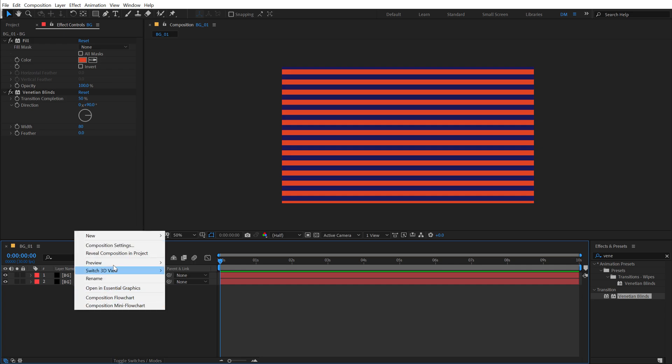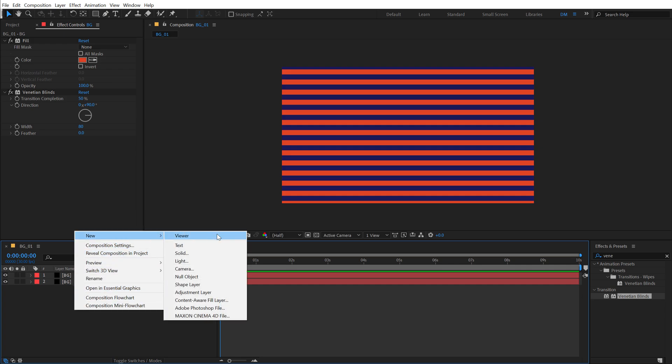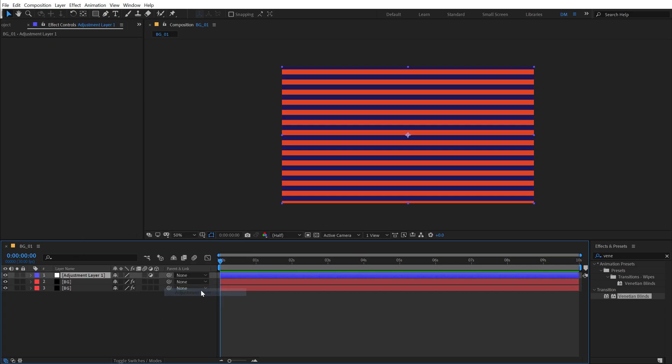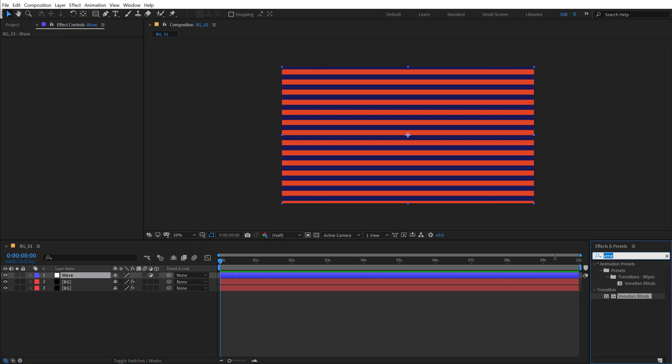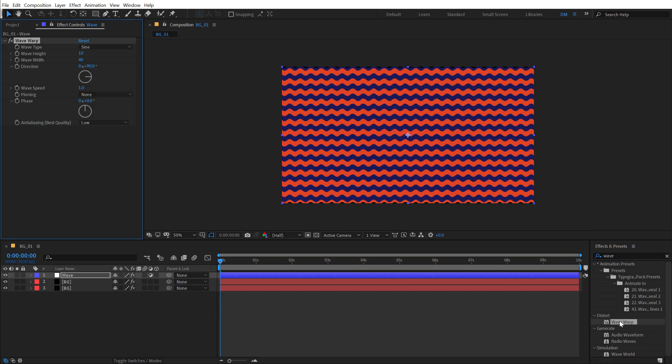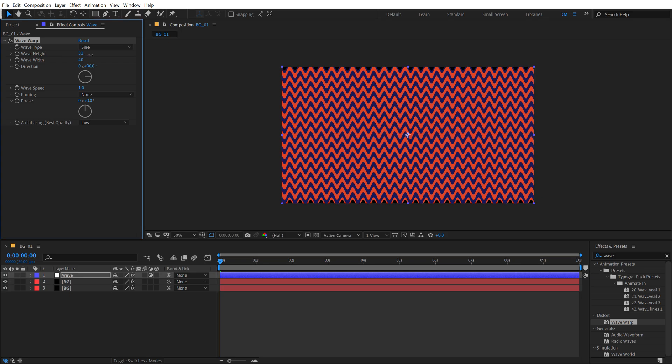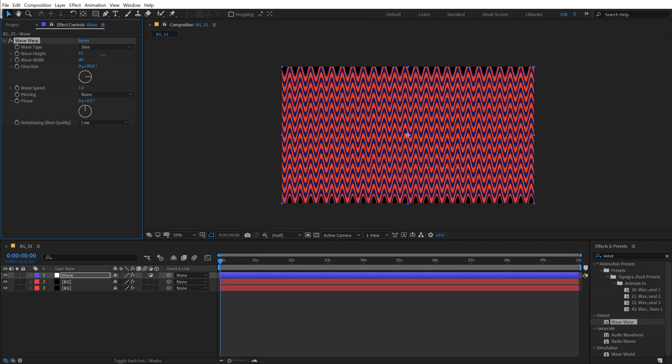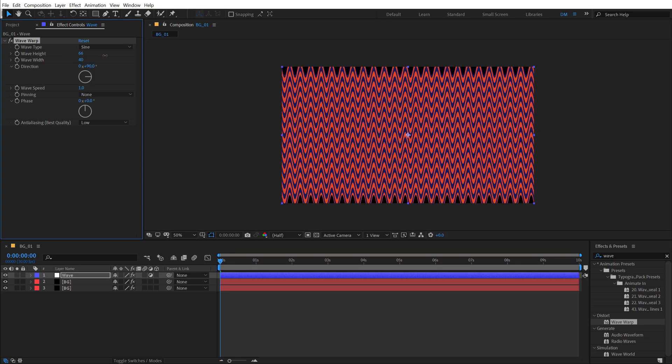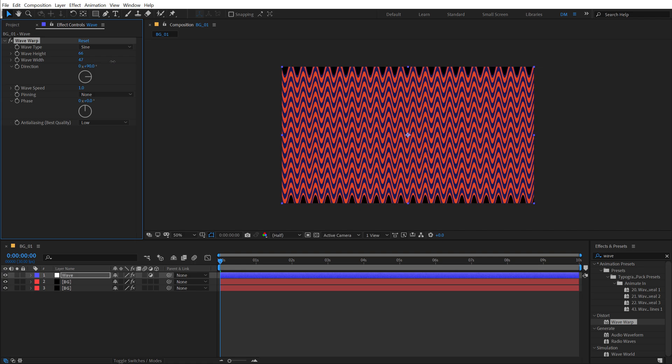Let's create a new adjustment layer on this. We can call this wave as we will be using the epic wave warp effect. Search for wave warp, double click to apply this up and then let's play around with a few settings. First of all, let's increase the wave height to something like this, looks good.